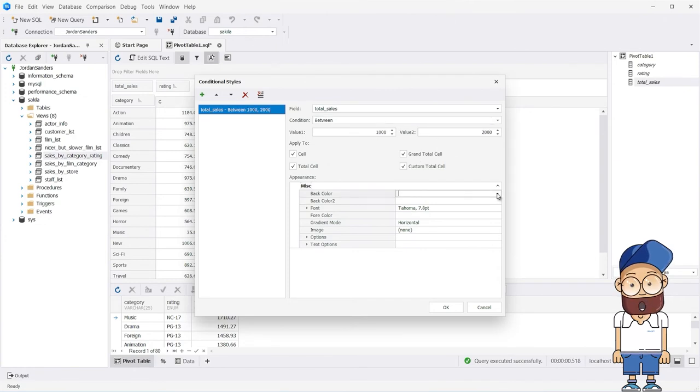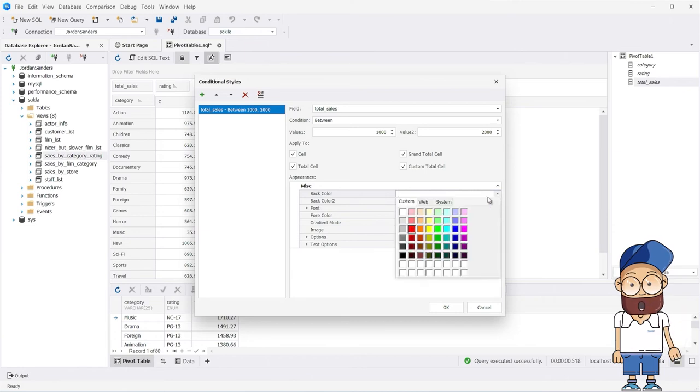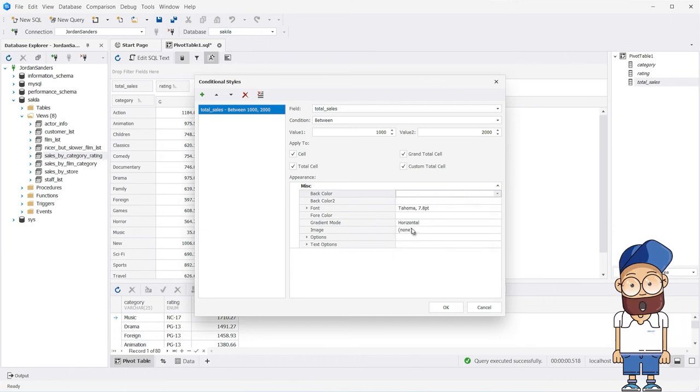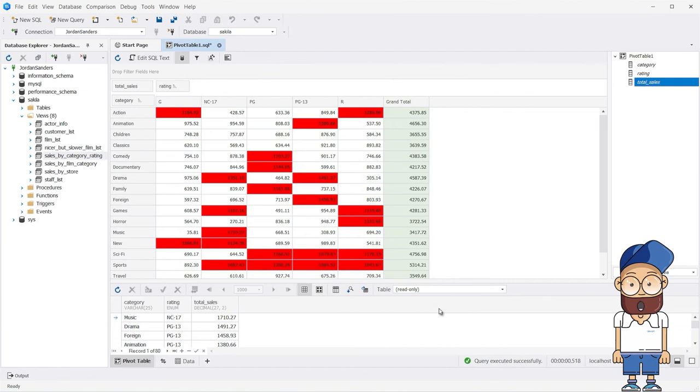Without much effort, you can also change the background of pivot table cells, the font color, or visualize pivot data as a chart.